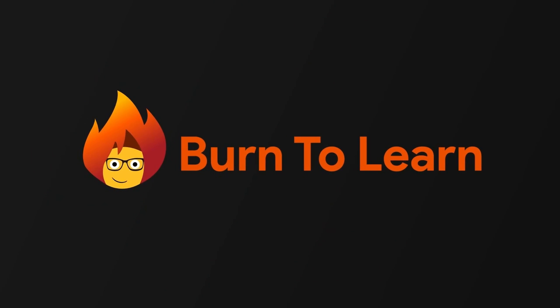Burn2Learn is working to help you understand the changes in technology as they happen. Stay in the know. Subscribe today!